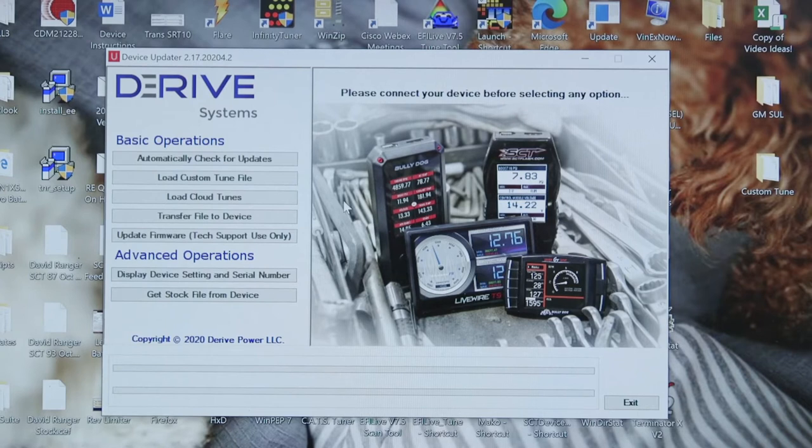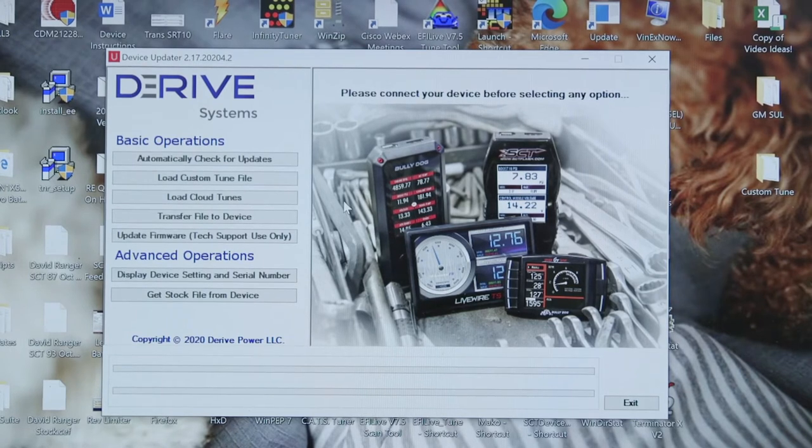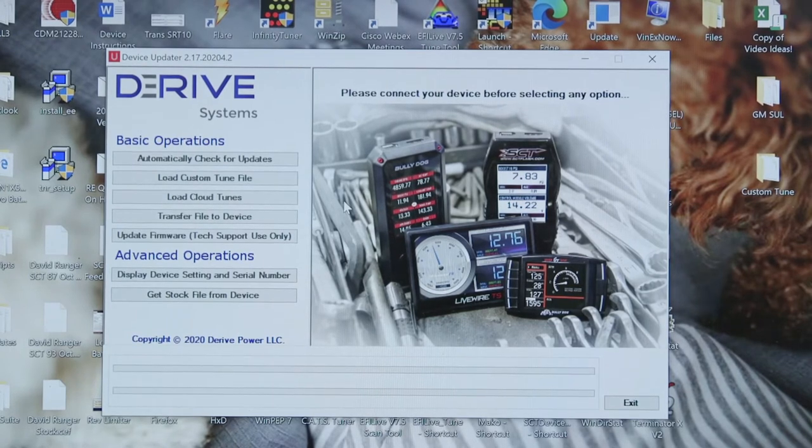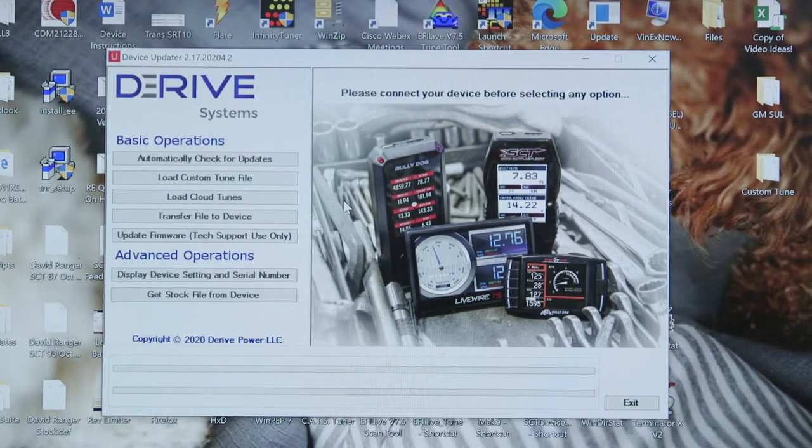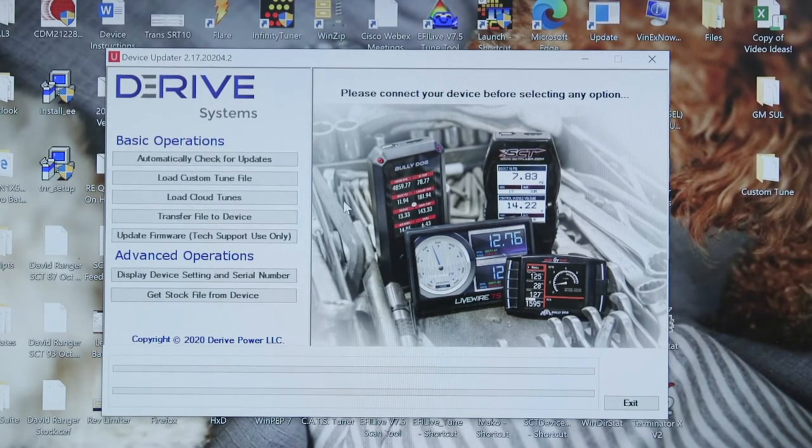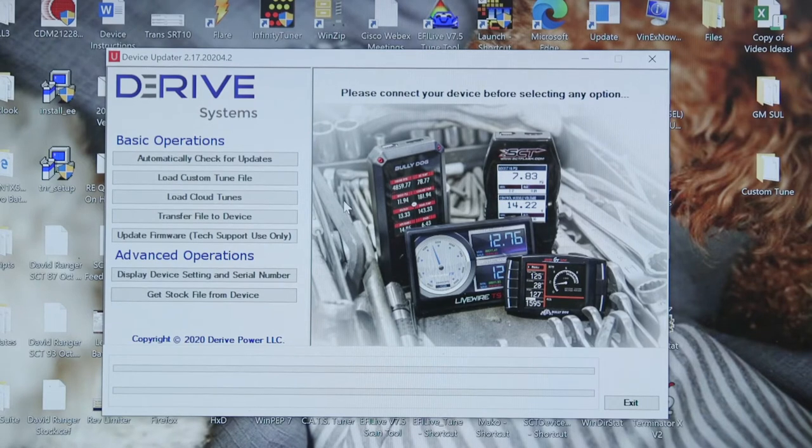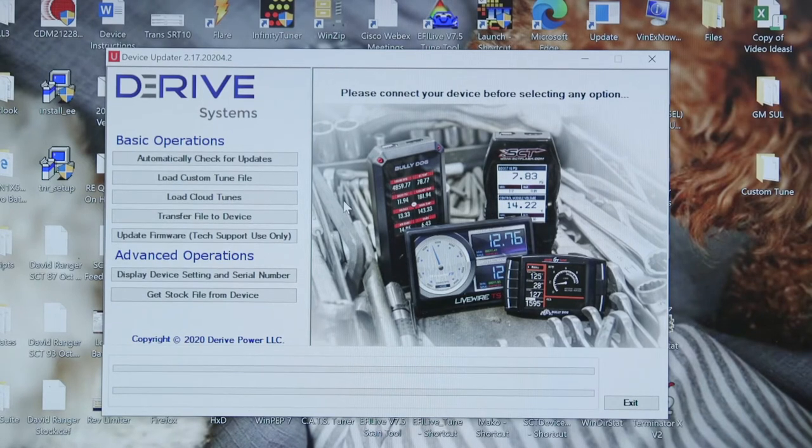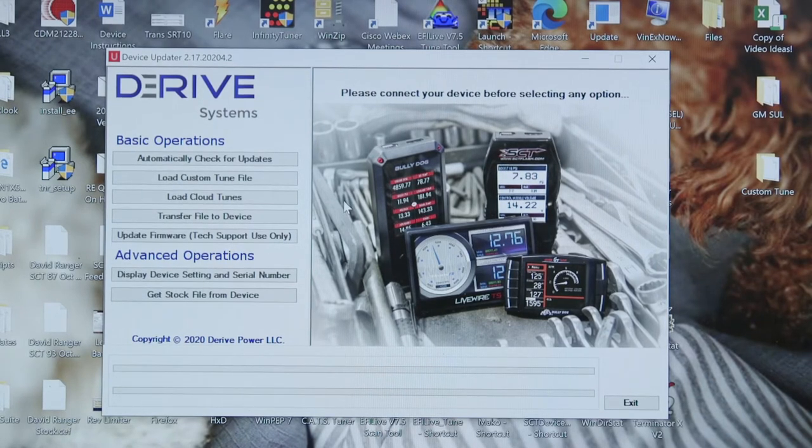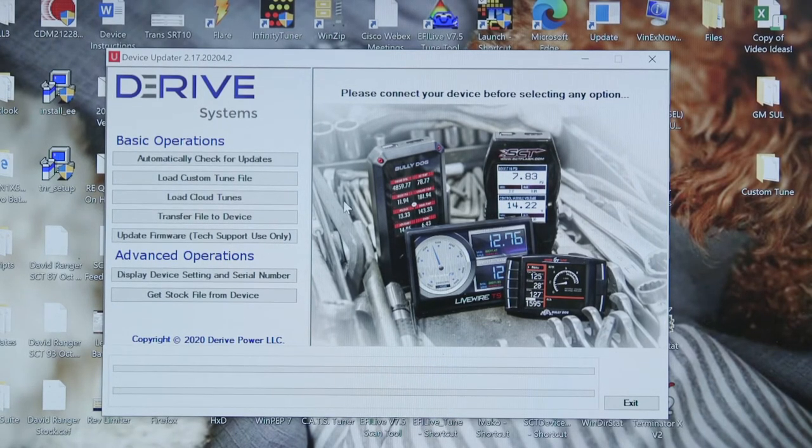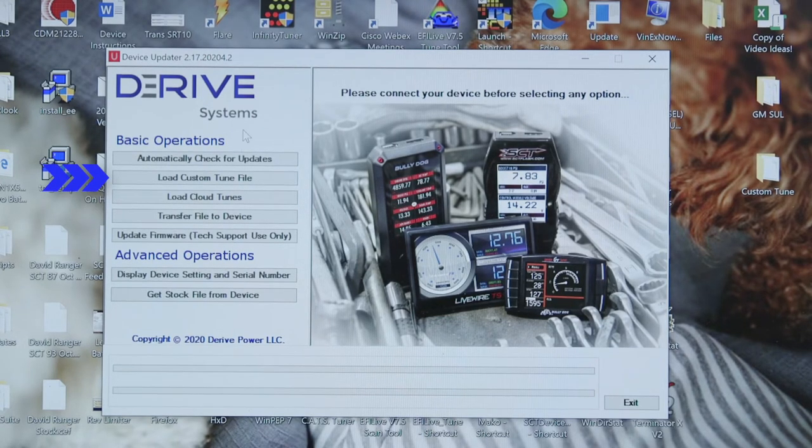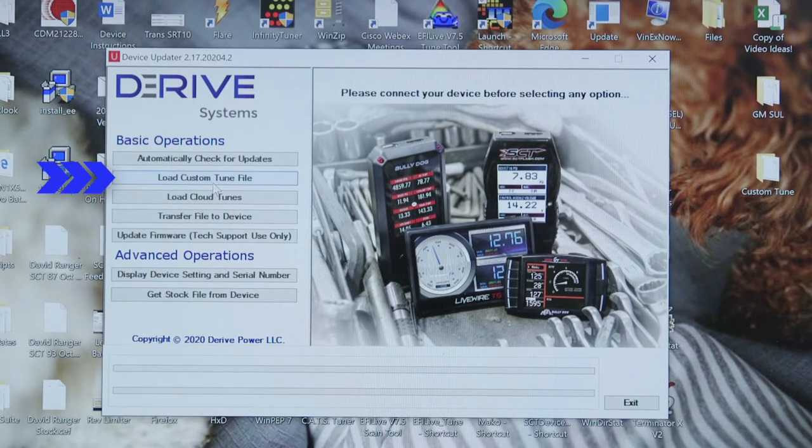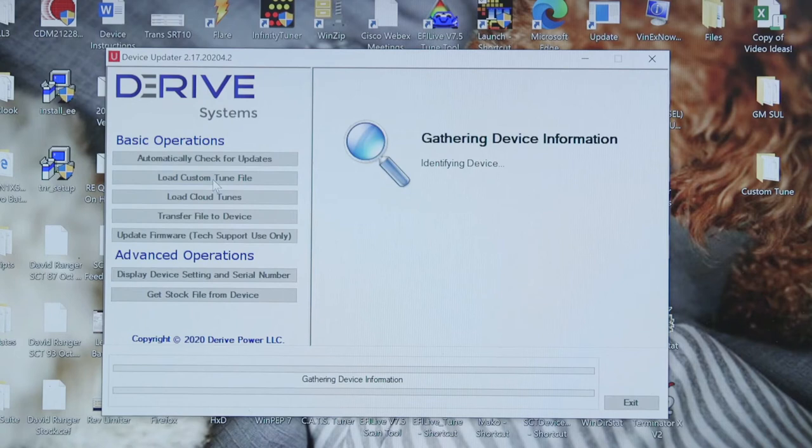Okay, with your device hooked to your laptop with the provided USB cable, the first thing you're going to do is open Device Updater. With Device Updater, you're going to see up there where it says load custom tune file. So select load custom tune file. It's going to identify your device.